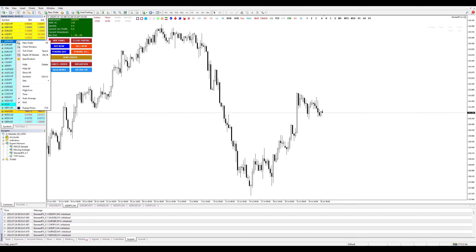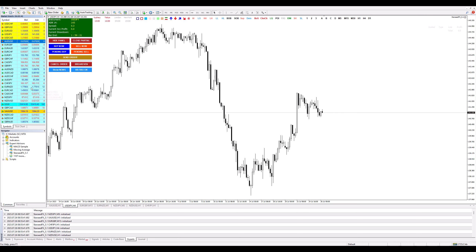Step 4: From the drop-down menu, select spreads. It's like ordering your favorite side dish at a restaurant. And just like that, spreads are now visible on your Meta Trader 4. It's as magical as pulling a rabbit out of a hat, without any actual rabbits involved, of course.